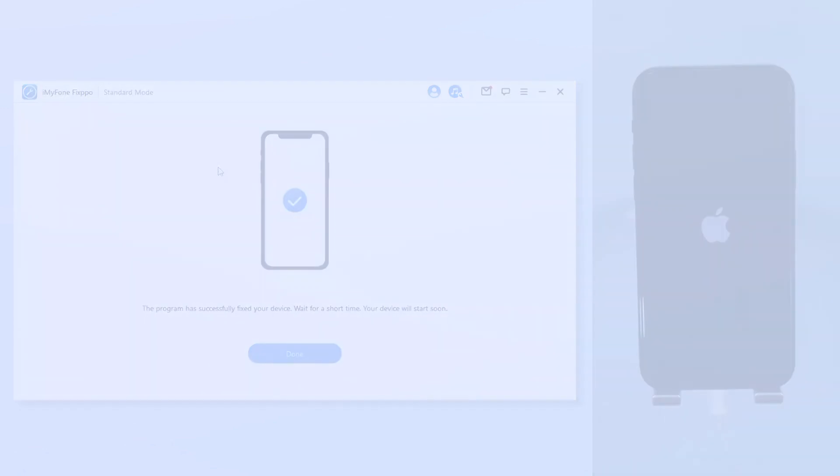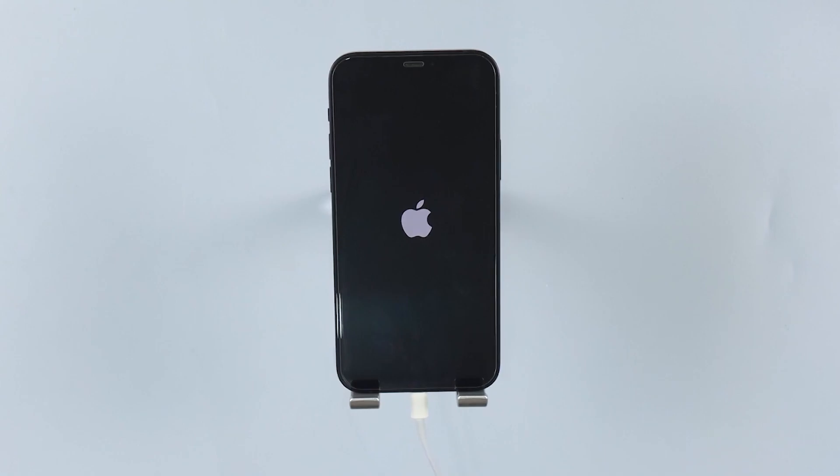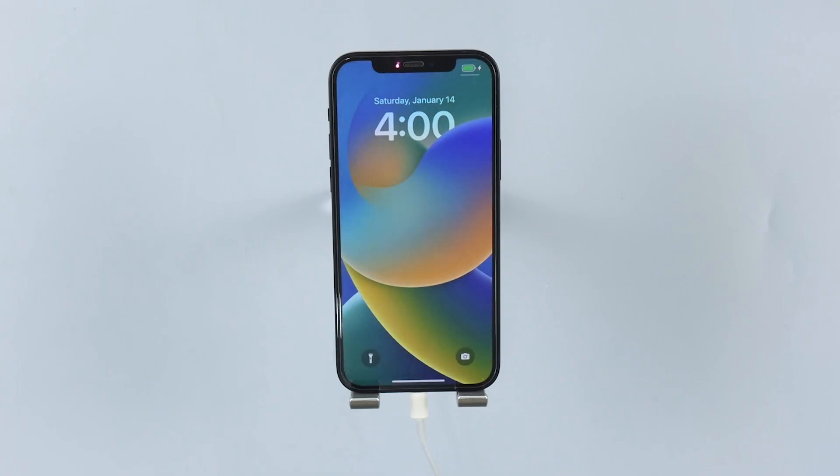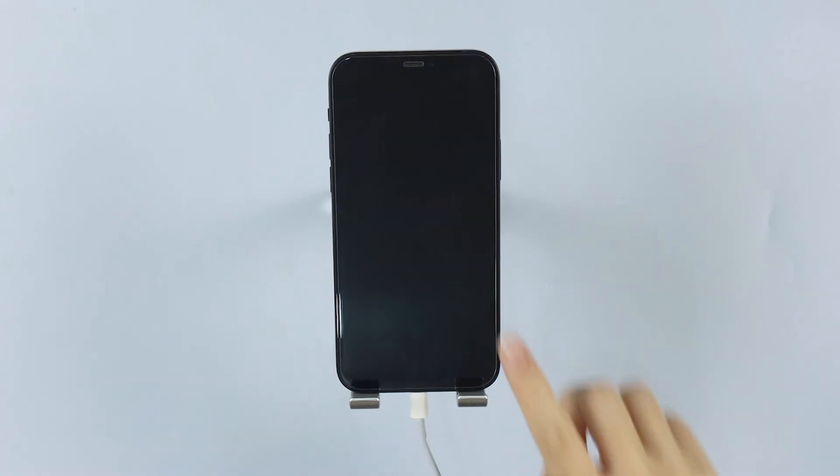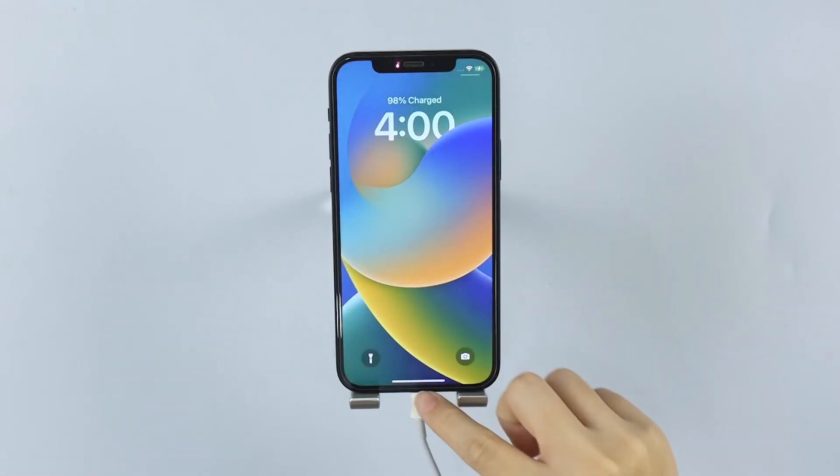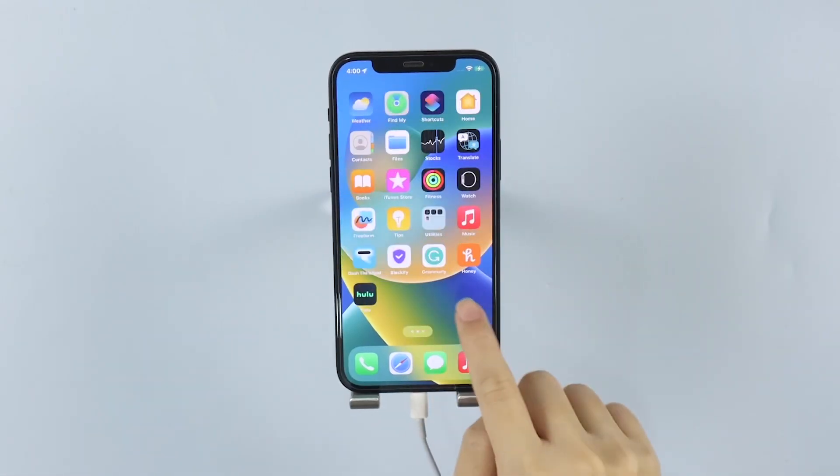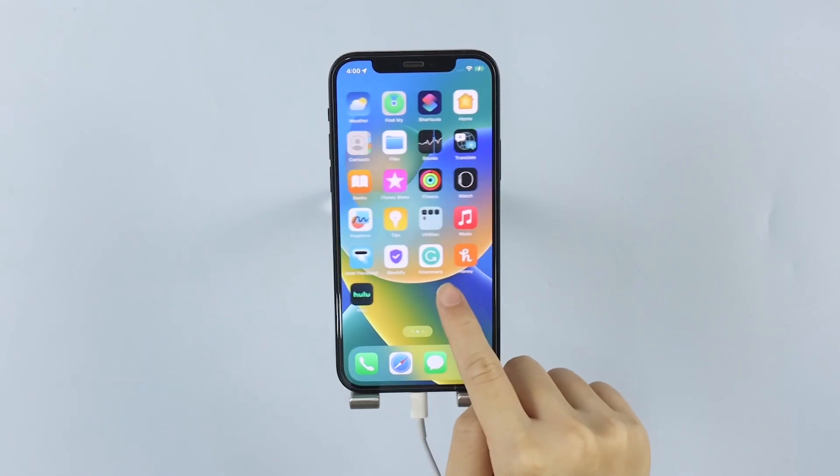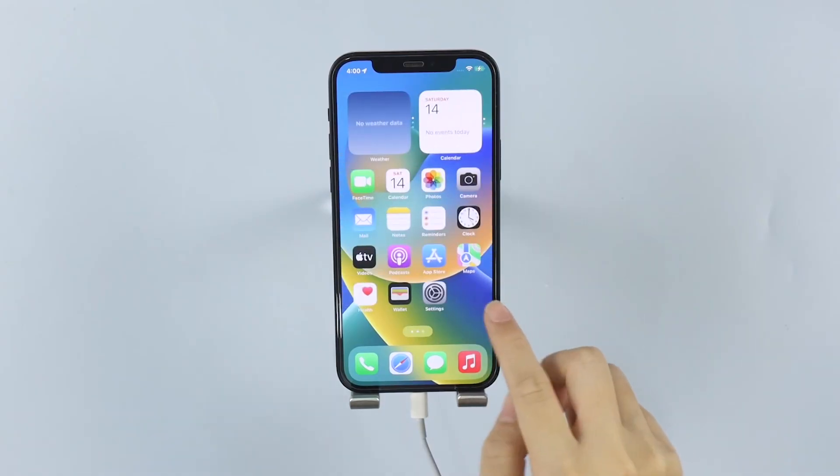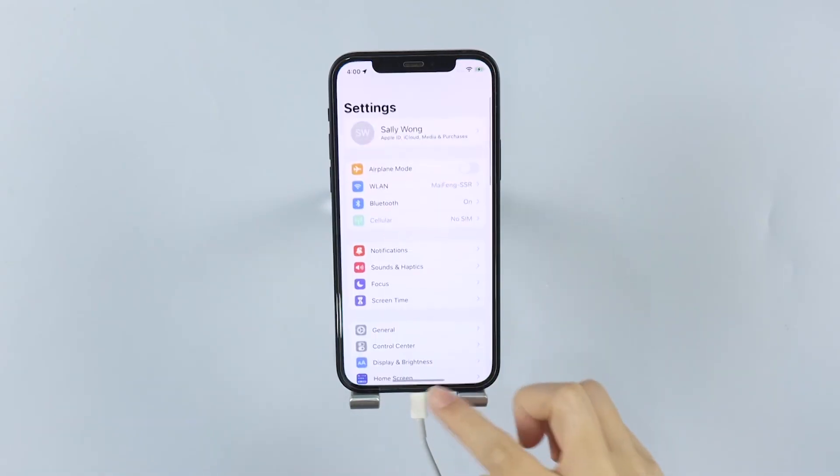Then it's done! Fixpo has finished its job and restarts your iPhone. See? Your iPhone now is back to life and the hello screen is gone, with all functions working normally.